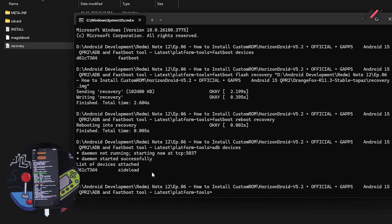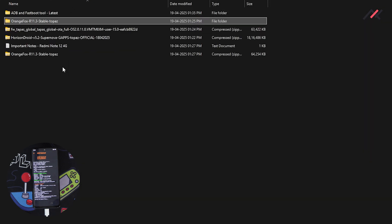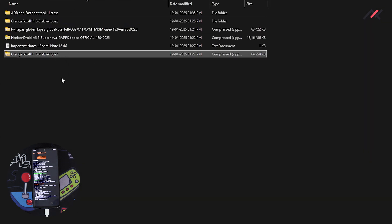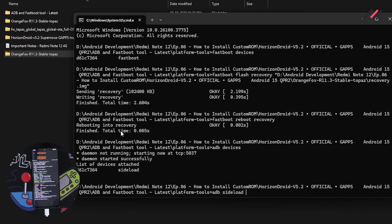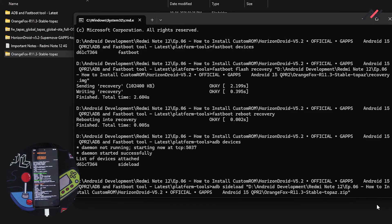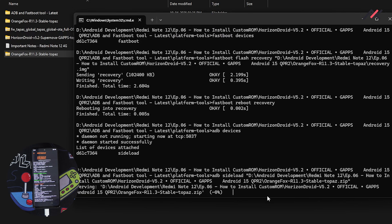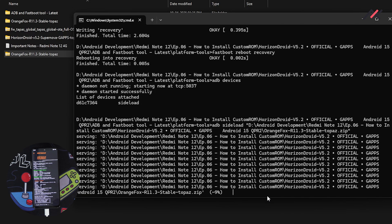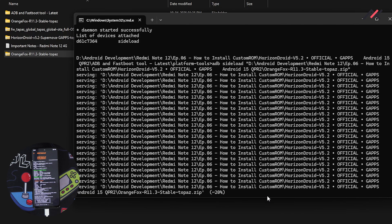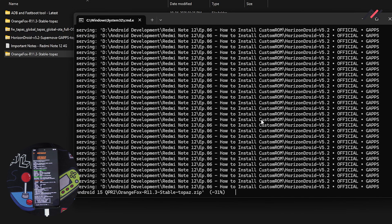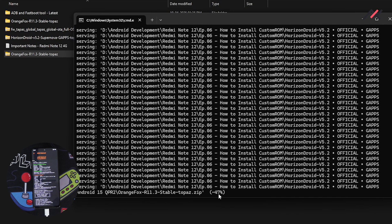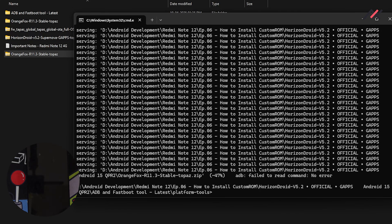It's now in sideload method. I can do adb sideload and drag and drop this zip file—not the extracted one, the Orange Fox zip file. It will get installed in both places. It's serving. Usually it will serve till 47 percent. It's automatically rebooting to recovery.